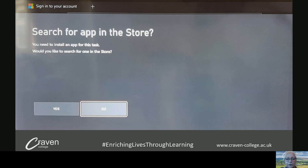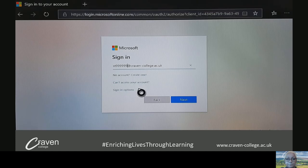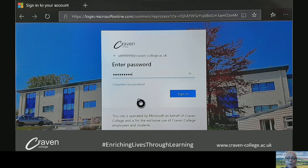It might prompt you to search for the app in the app store — just select no because that's not necessary for this. What you'll see is it will bring up your login for Microsoft Office. What you put in here is just your normal full student or staff email address, and then you click next. Then it will ask you for your password, and again, just use your normal student or staff password that you'd use in college.